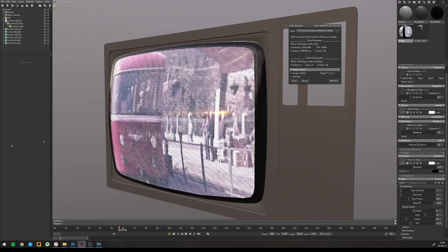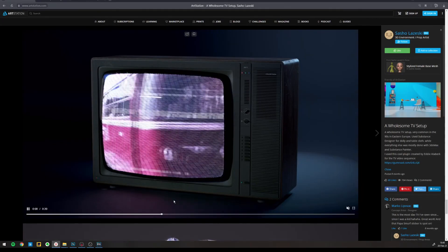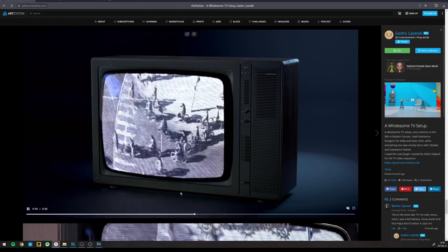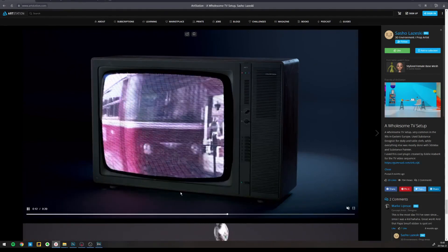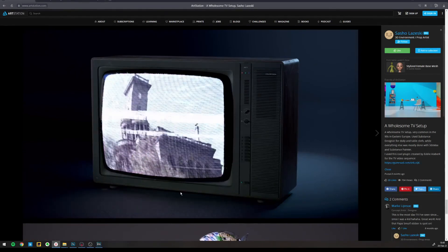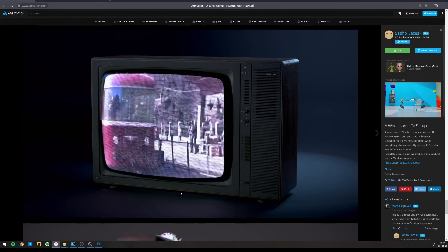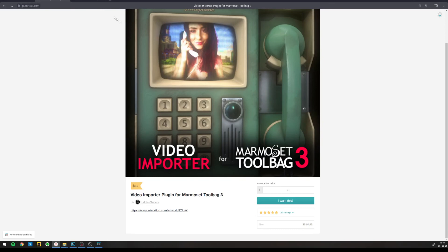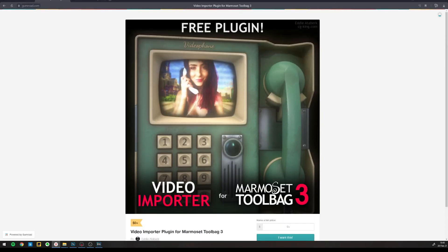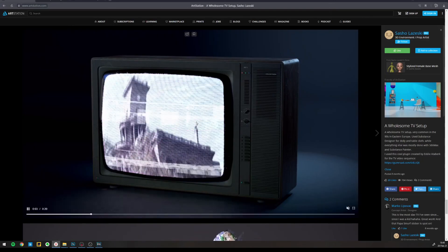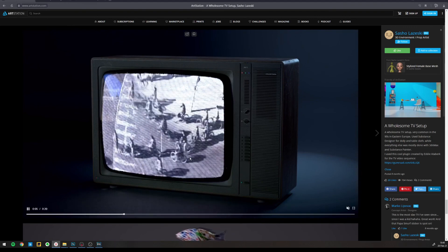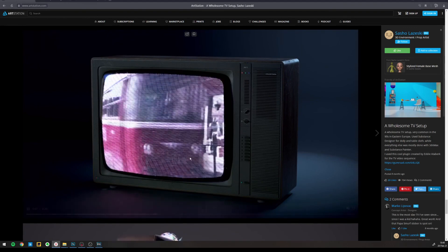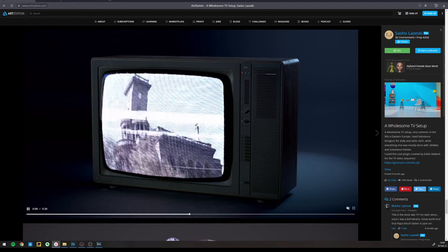That's how I created that effect there on my TV. Thank you very much. I hope you learned something from this and I hope this helps you create your own animations with Eddie's plugin within Marmoset. And if you have any questions, just write in the comments and I'll be happy to help. Thanks.